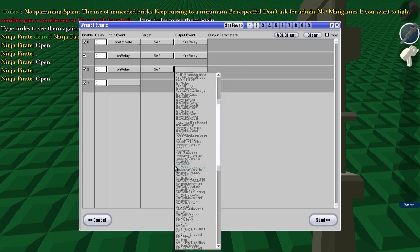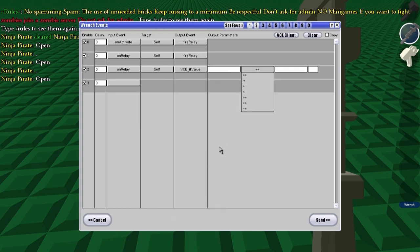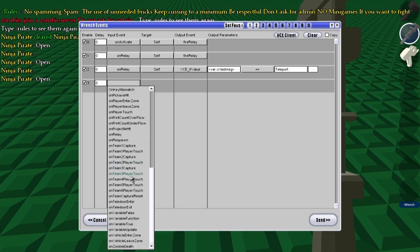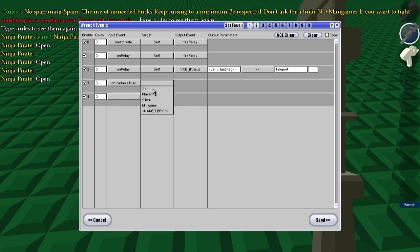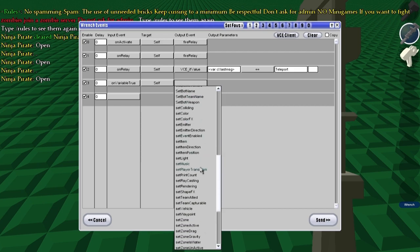On relay, self VCE, if value, var CL, last message equals teleport. On variable true, self set player transform.